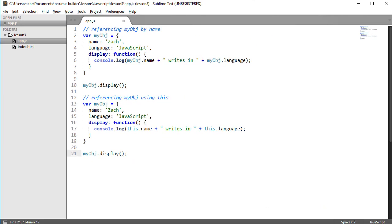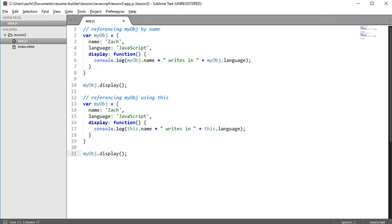Now, there are some gotchas that can come up when using the this keyword, and we're not going to explore the more complex scenarios where that's likely to happen. But the really important thing to understand about the this keyword is that it always refers to an object. Specifically, it refers to the object that invokes it. So as you use this in your JavaScript, if you come across behavior that is not what you anticipated, always start your debugging process with figuring out what object this is referring to.